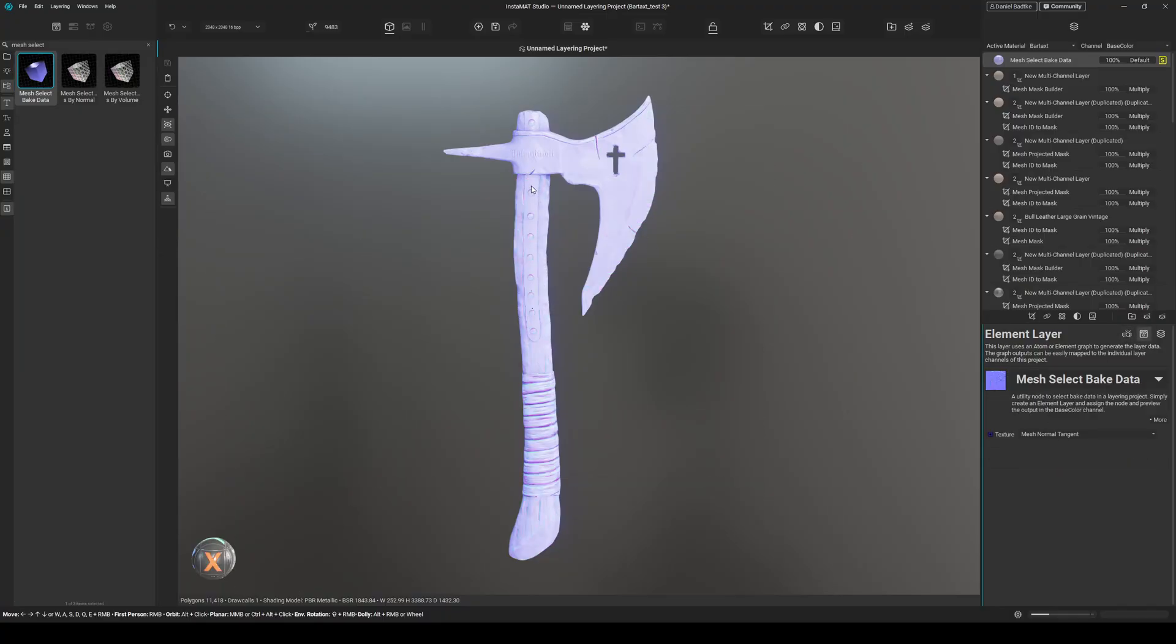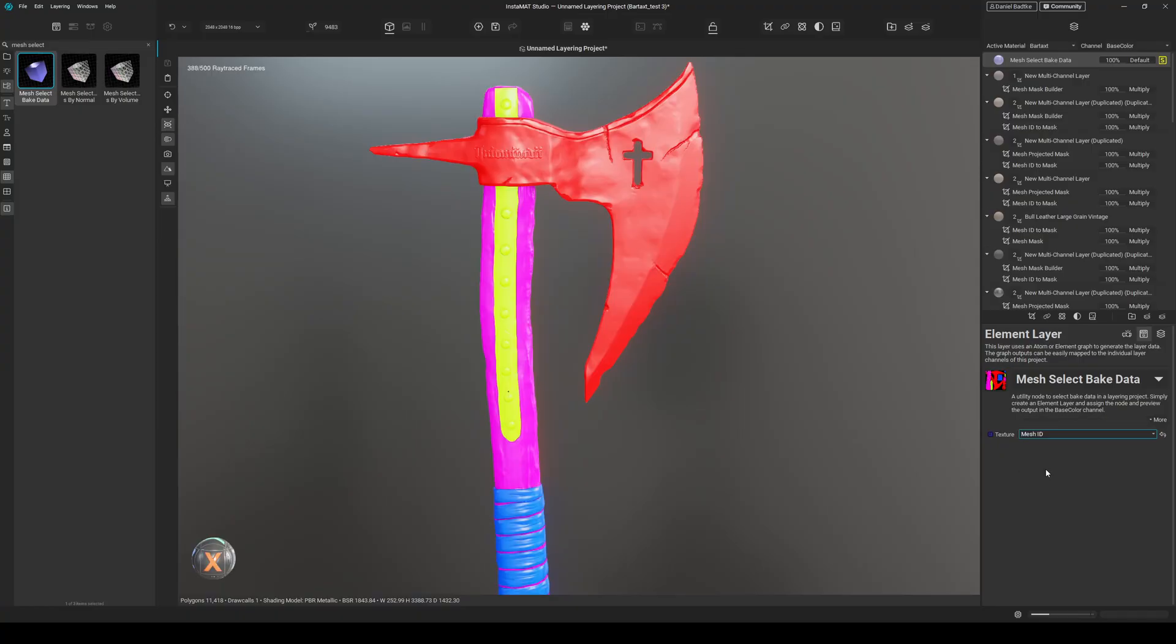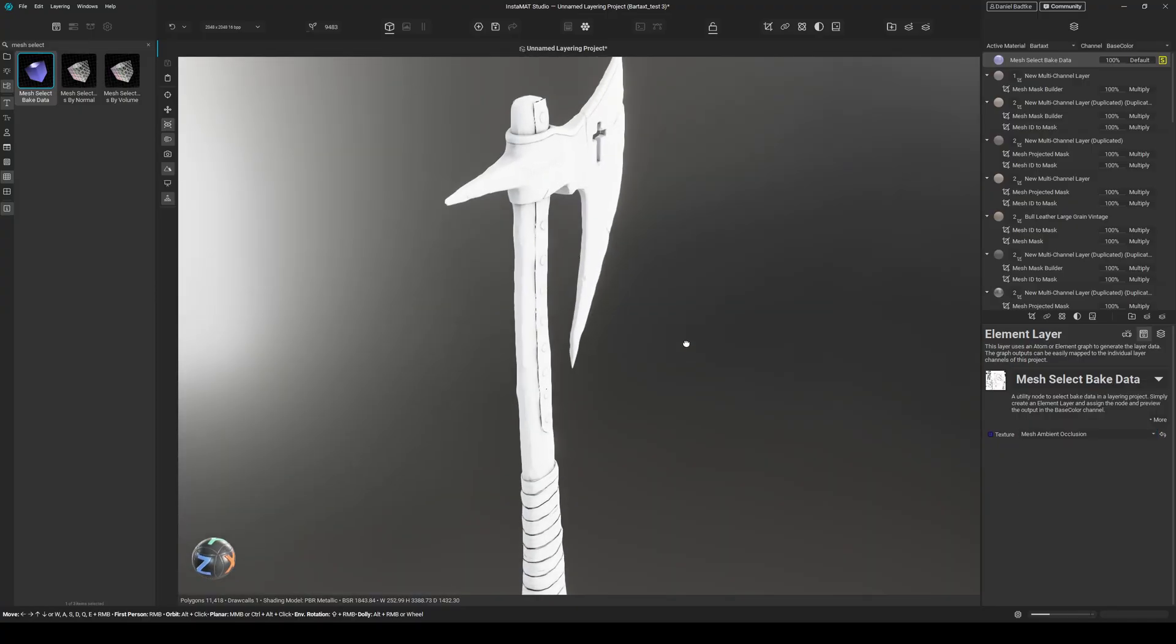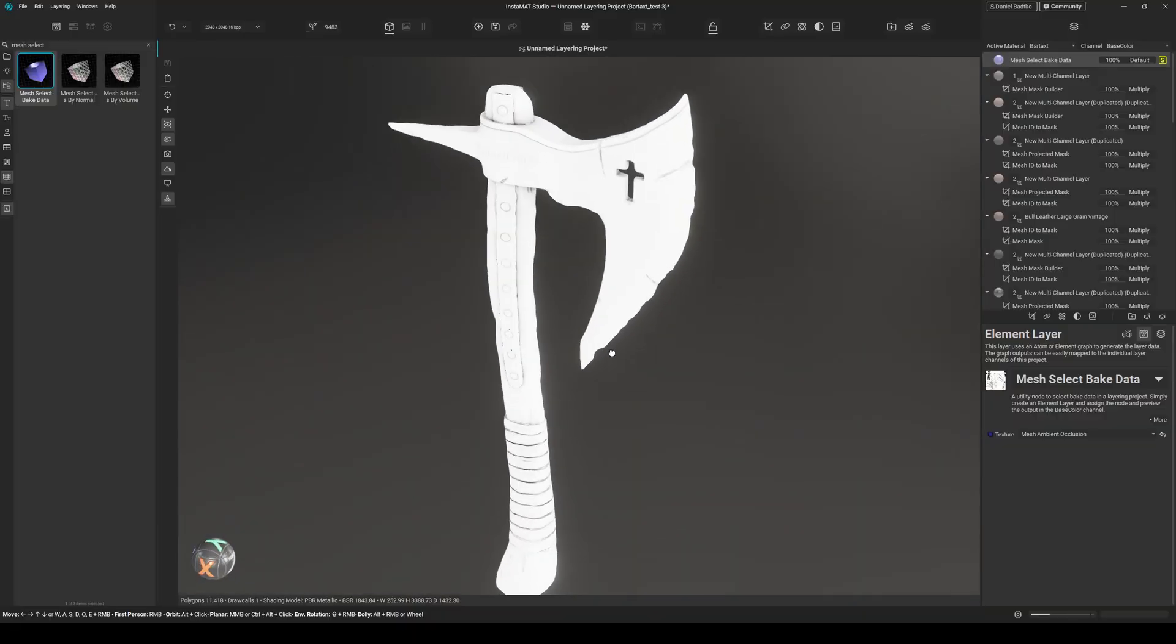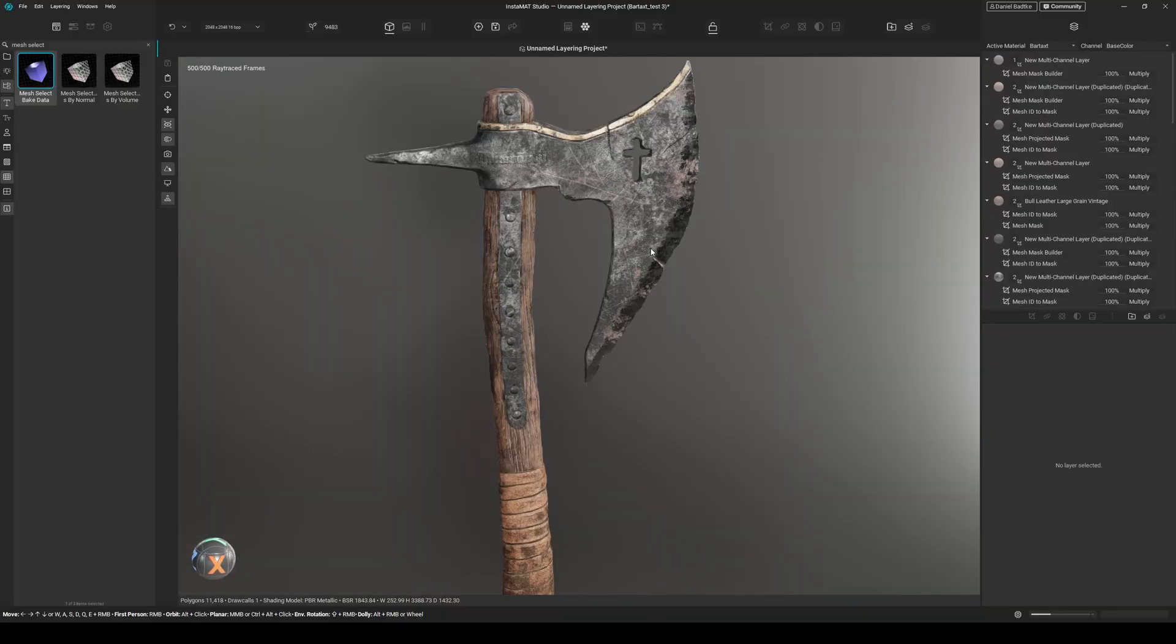Let's go back and now we can easily preview our mesh normal tangent, mesh ID, curvature, or AO. And if we don't need that anymore, let's just click delete and delete it.